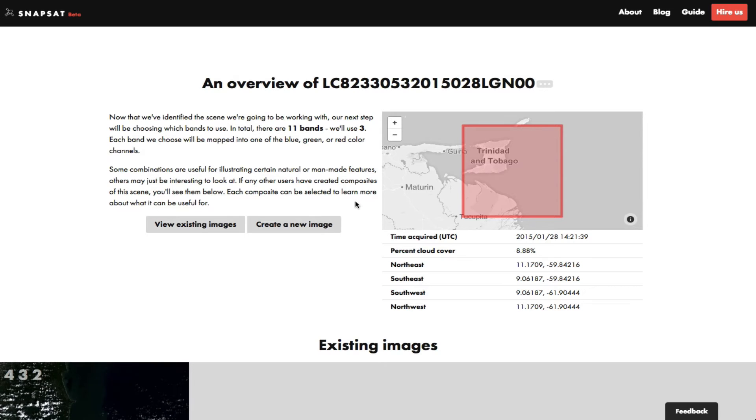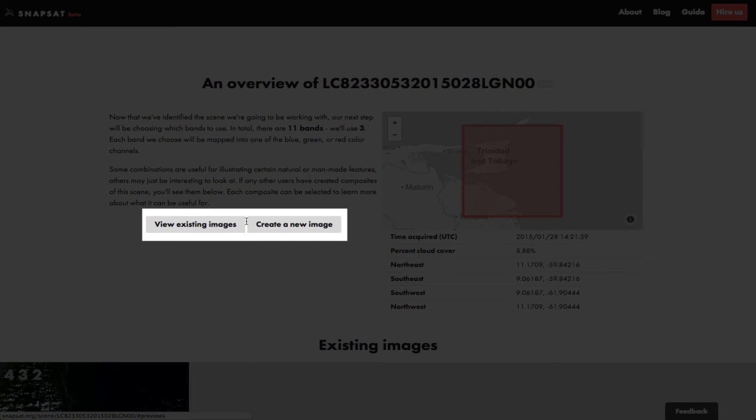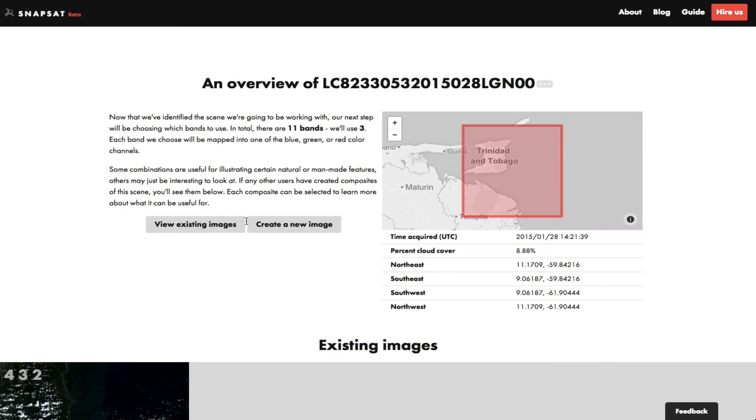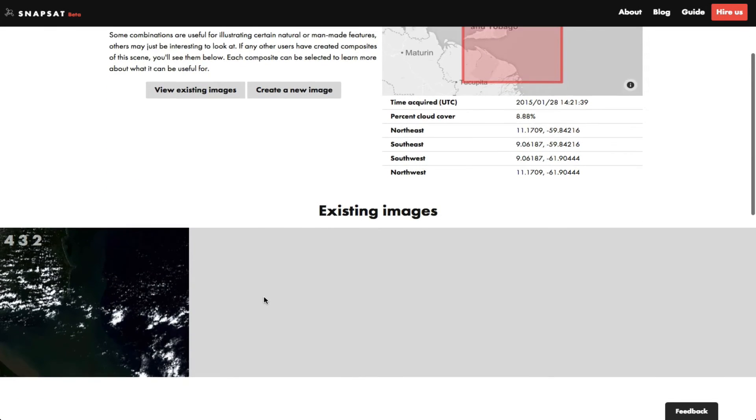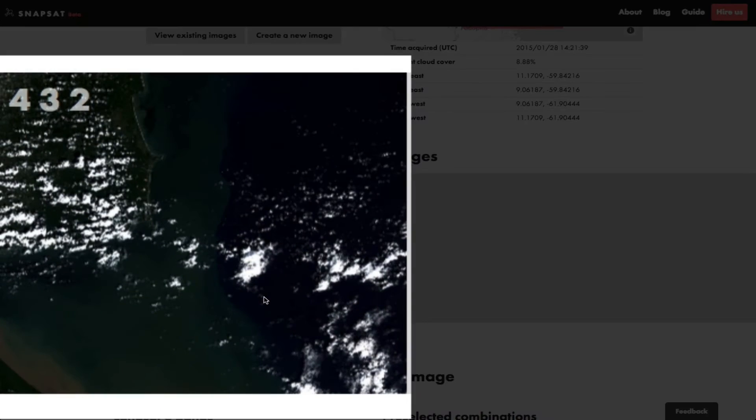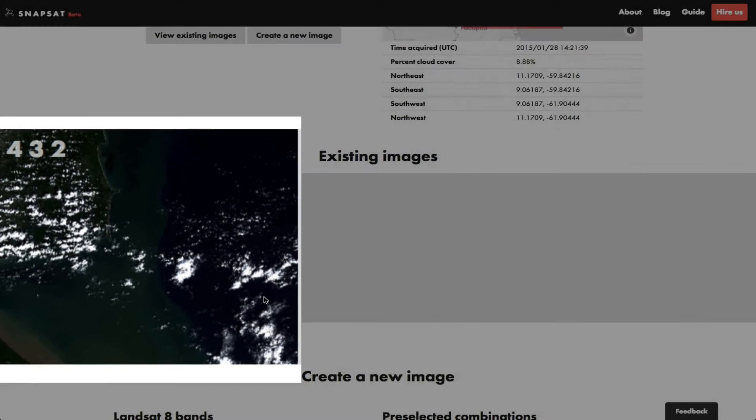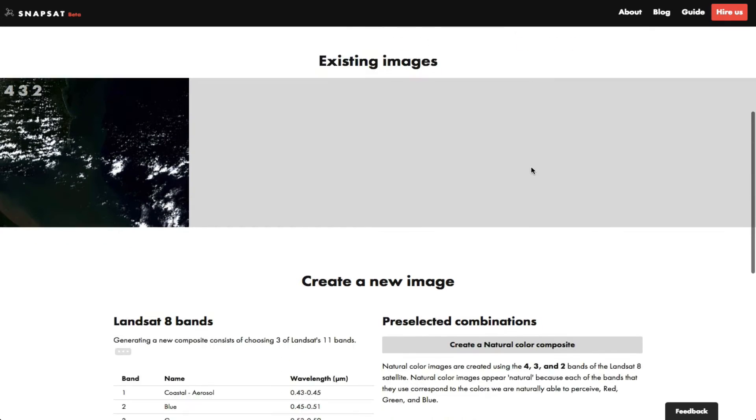Now we can make a small preview of the scene, or see what other users have previously rendered by selecting one of these buttons. As you can see, there's already a natural color image of this scene, and the band numbers for that is 432. If that's what you were looking for, great, you can skip ahead. If not, you can make a brand new preview from scratch, just below.